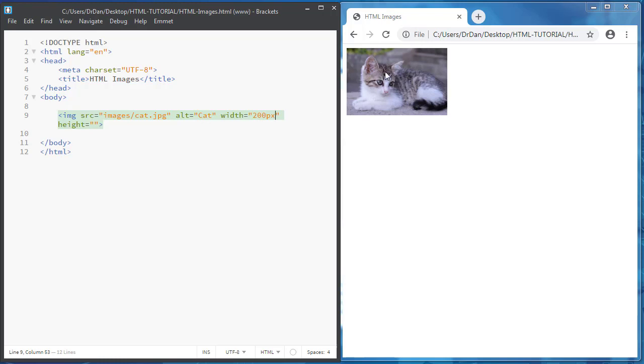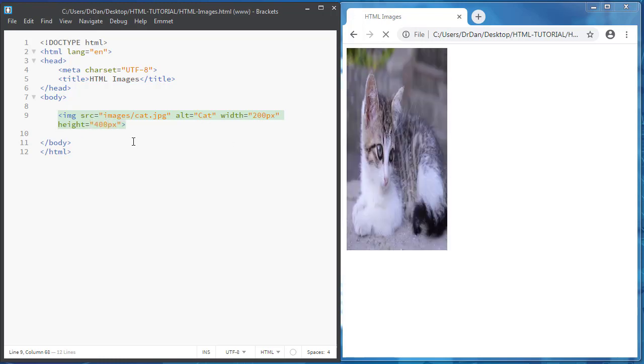Now, the height is auto. But if I put here 400, if you see, it's not good looking for this image because it's not scaling the image.